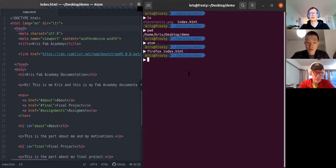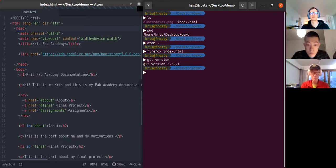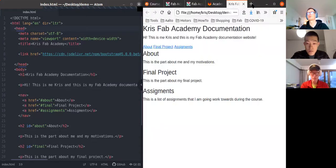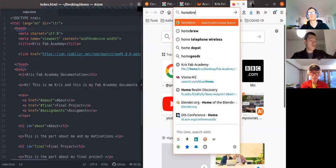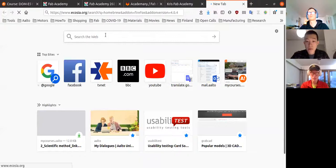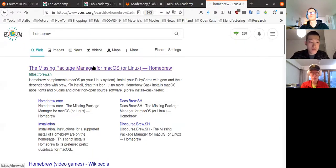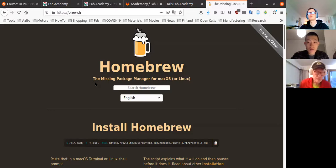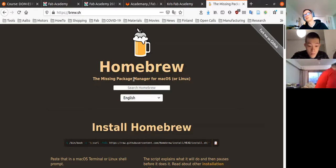Once you have git installed you can test it by typing 'git --version' — it outputs the version of your git installation. On Linux you can install it by issuing 'sudo apt install git'. On Mac I recommend using Homebrew — it's the missing package manager for Mac OS — and then installing git through Homebrew. If you have problems, send me an email or check the Alto Fab Lab YouTube channel.